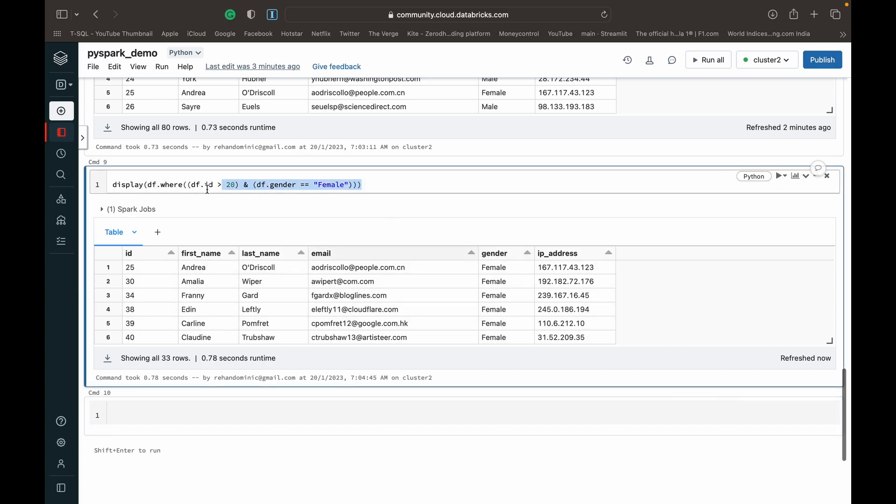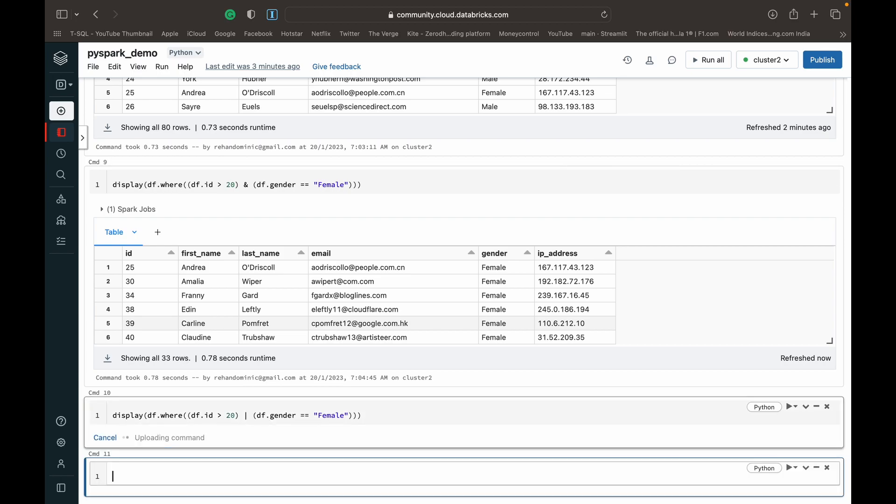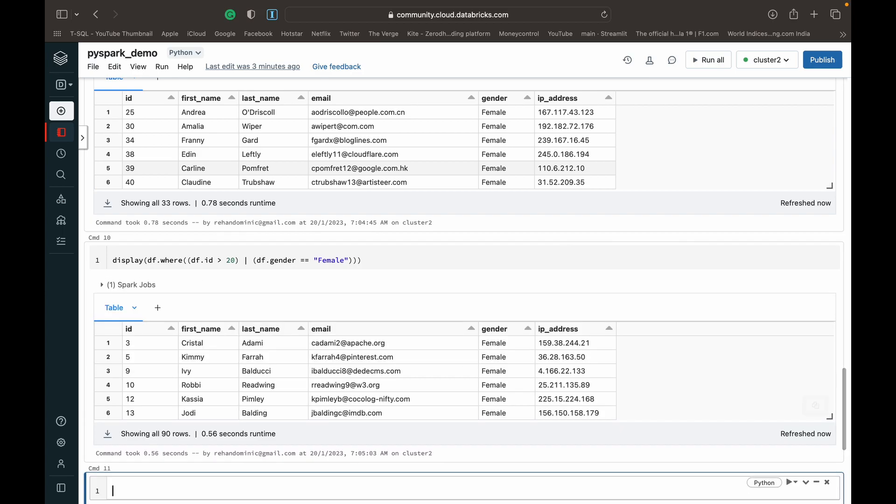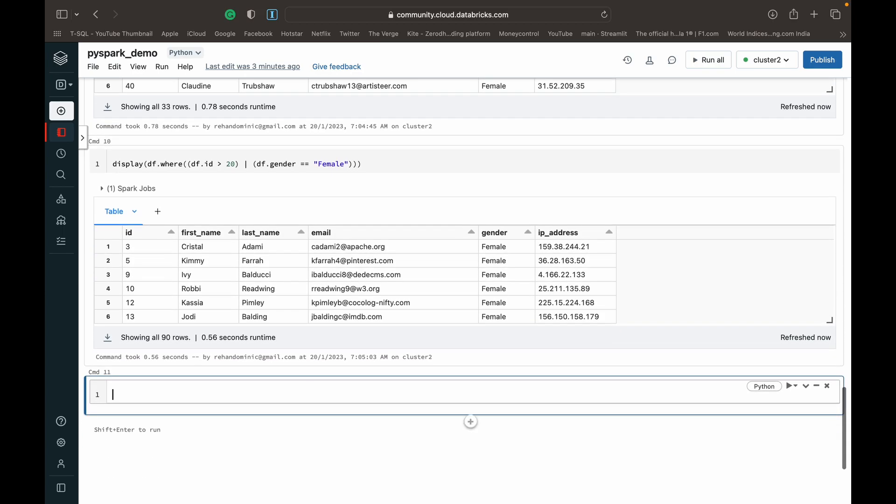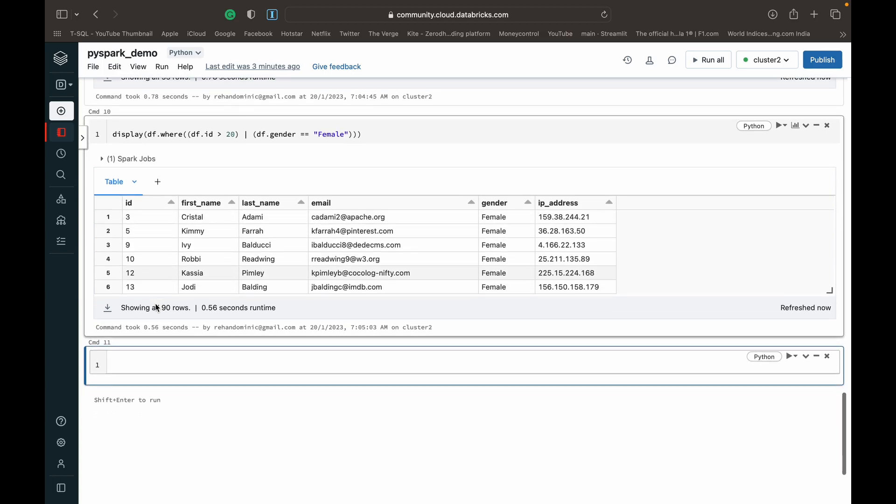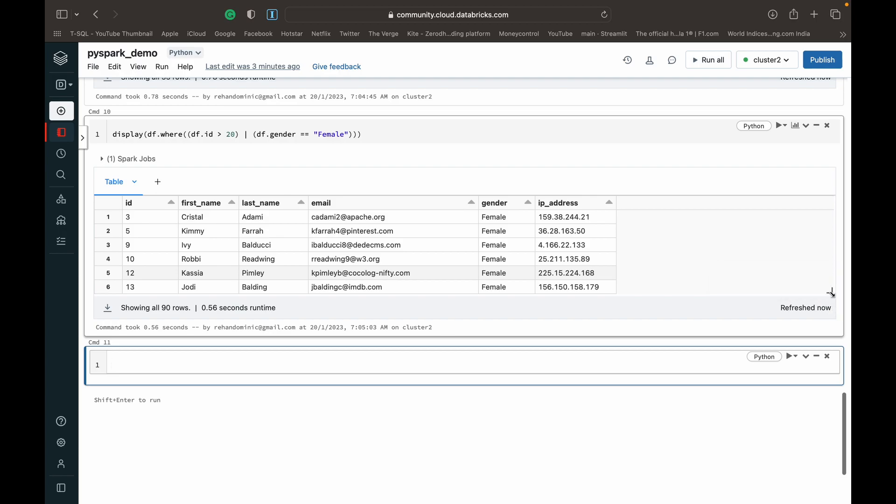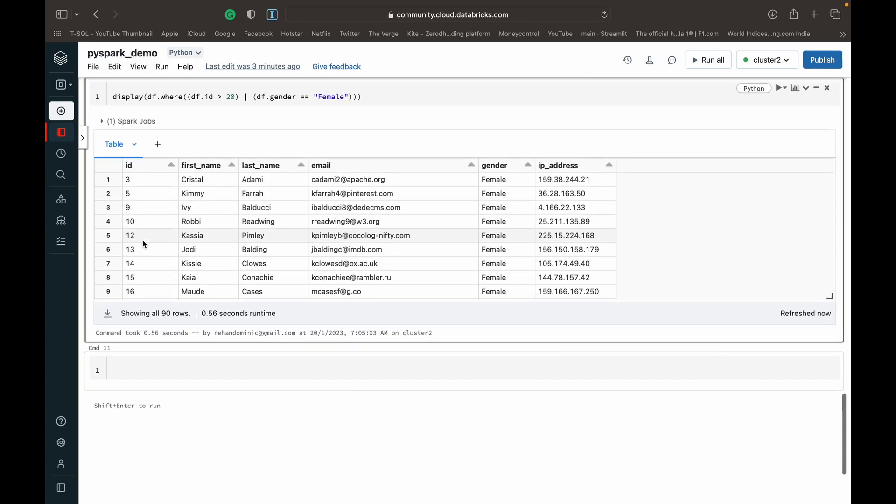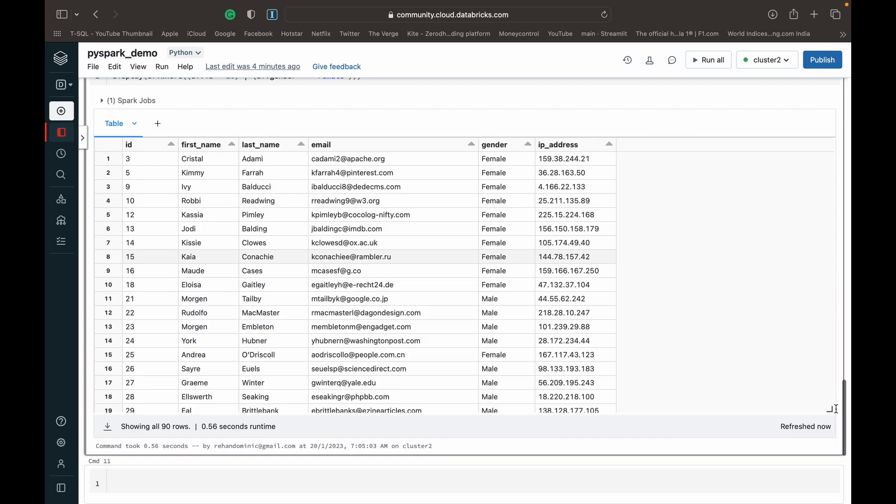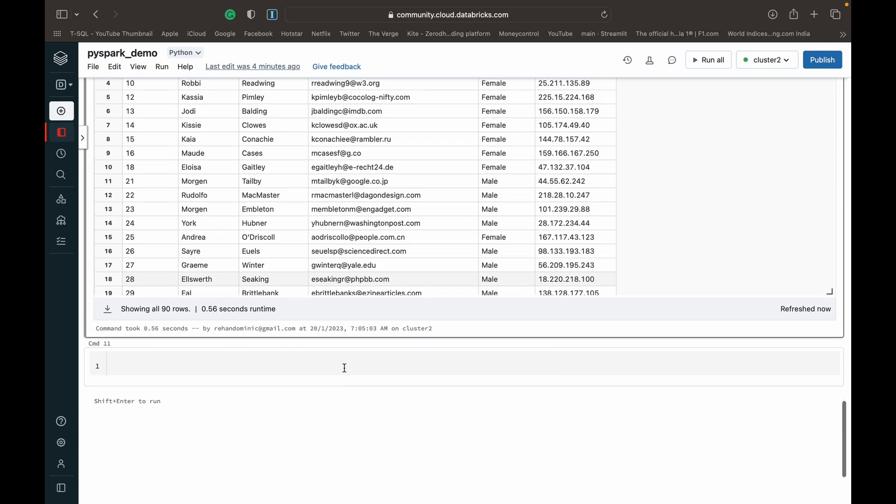So I'll just copy paste this and show you how to do it with the or command. So as I said, instead of the ampersand, you can use the pipe symbol, which is the logical or operator in PySpark. So now you can see we've got people who are female, either female or have their ID number greater than 20. So yeah, we've got a lot of females before 20, which is why we have to drag way down to see them. So yes, we've got males who are above 20 as well.